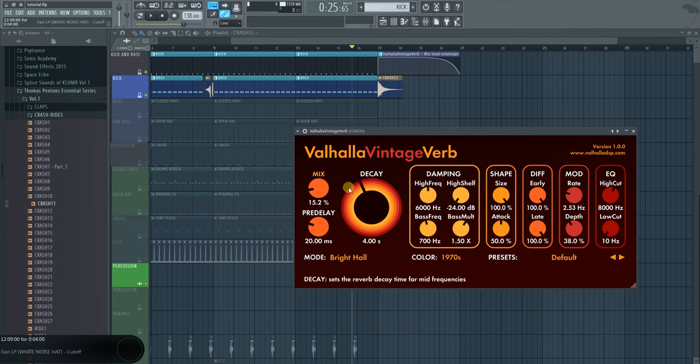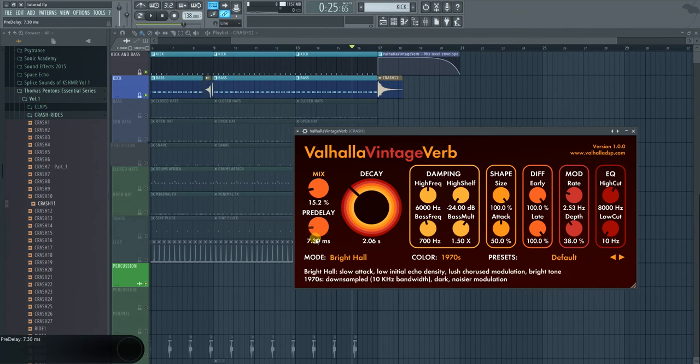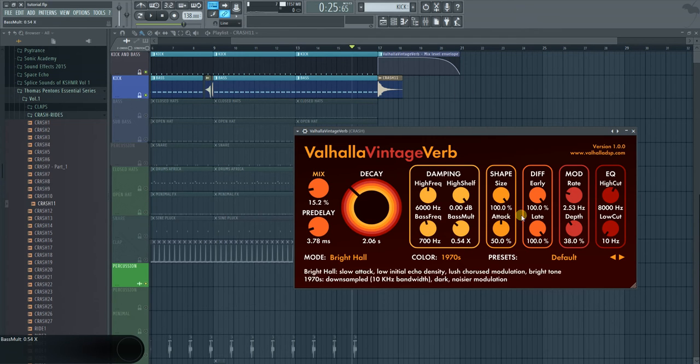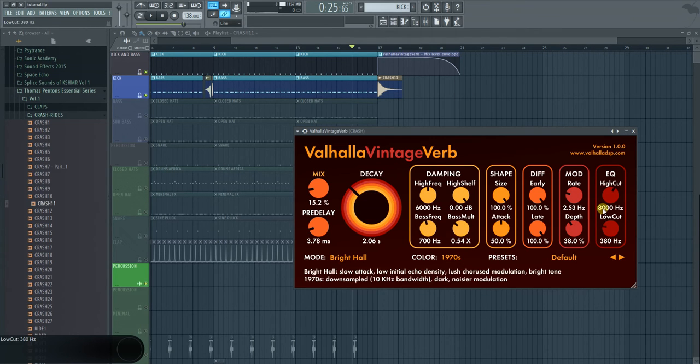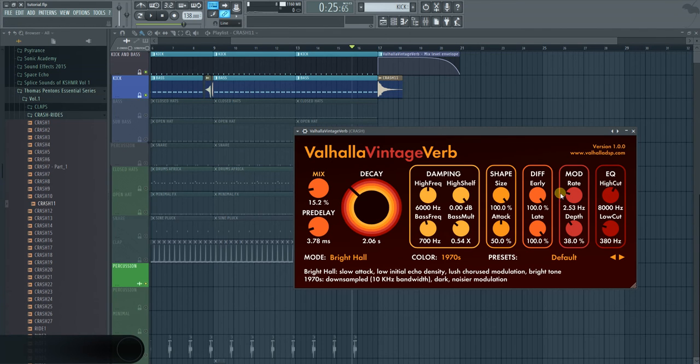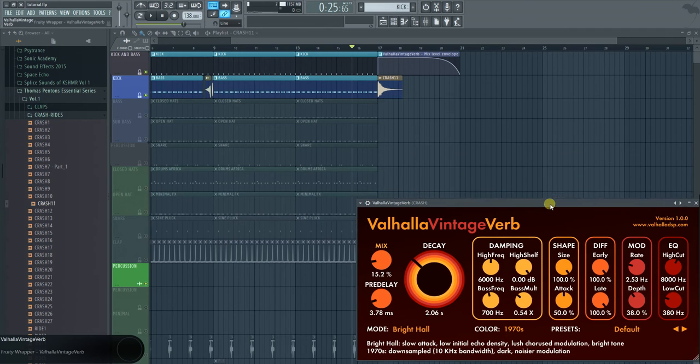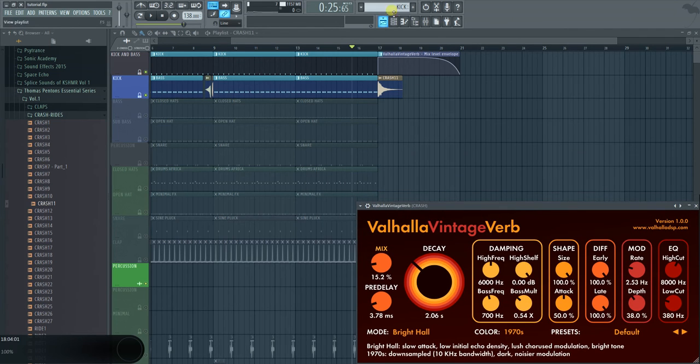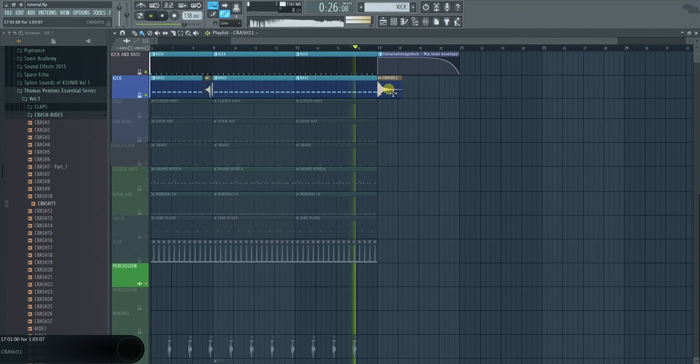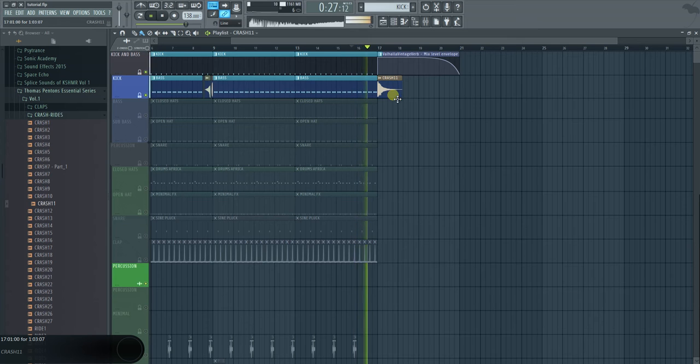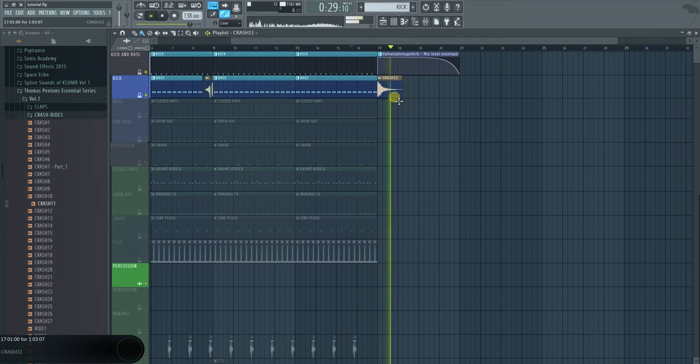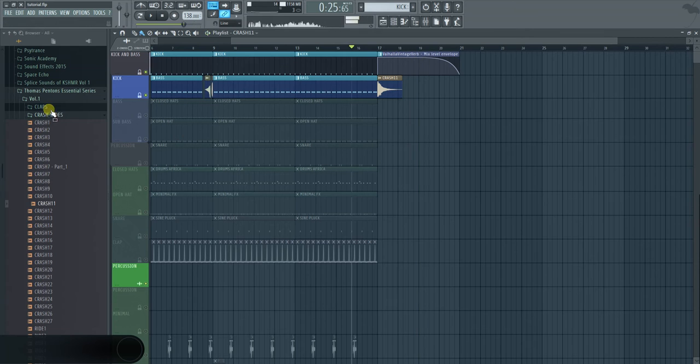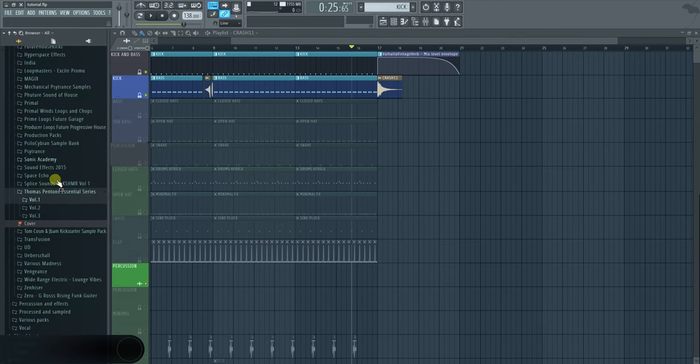And I do this on purpose because then it all sounds the same. Sometimes I just choose another reverb if I want to have a bit of a different sound. But yeah, you can really just try things out and it gives your song a bit of a different feeling to it if you use different reverbs, different delays and stuff.